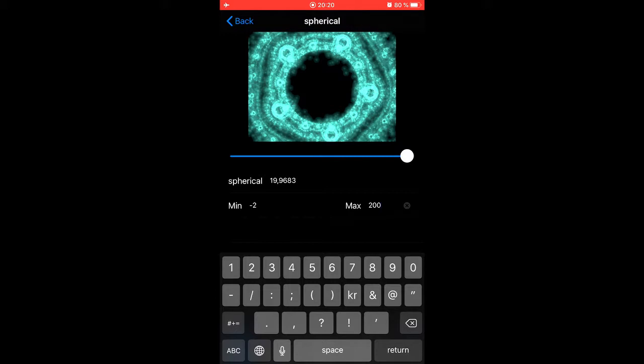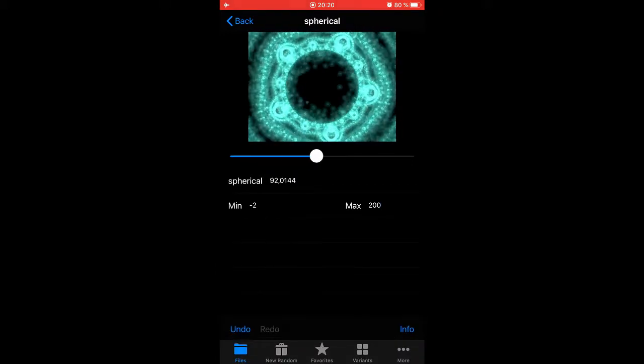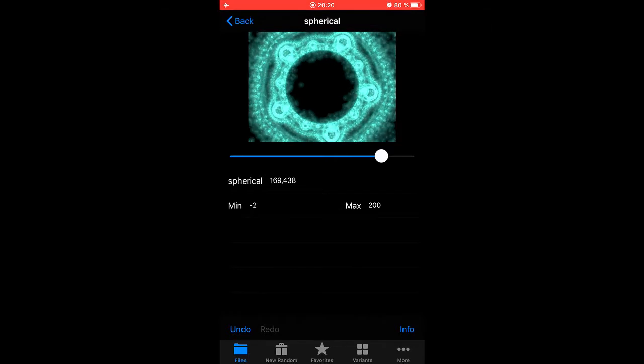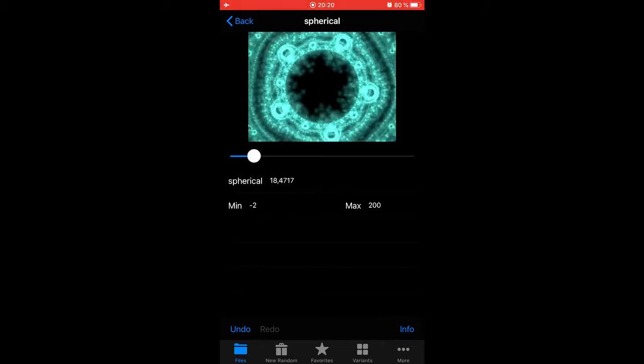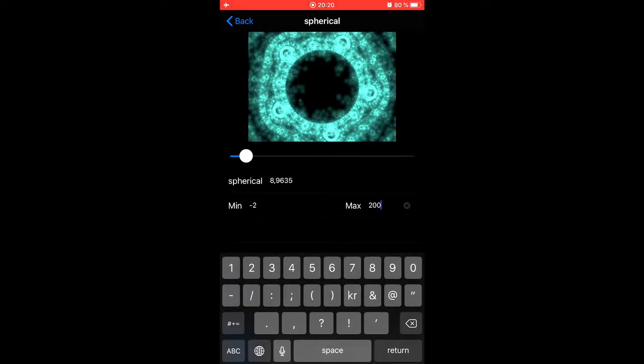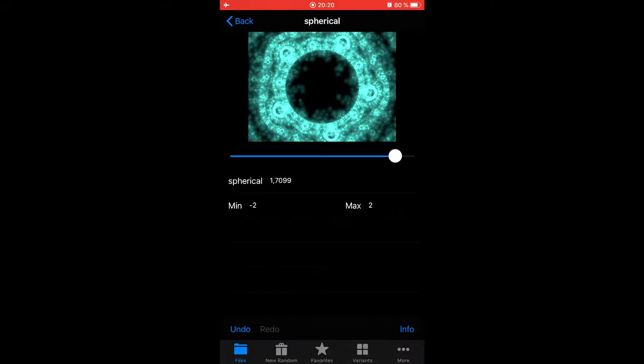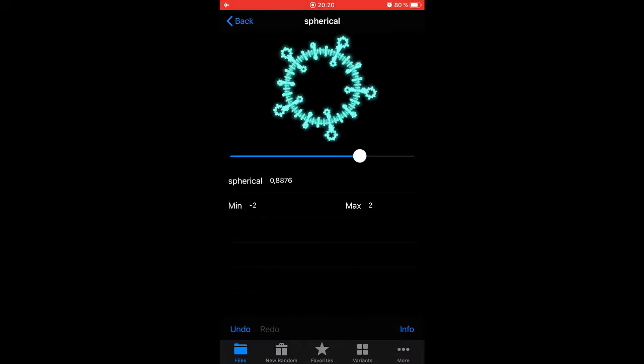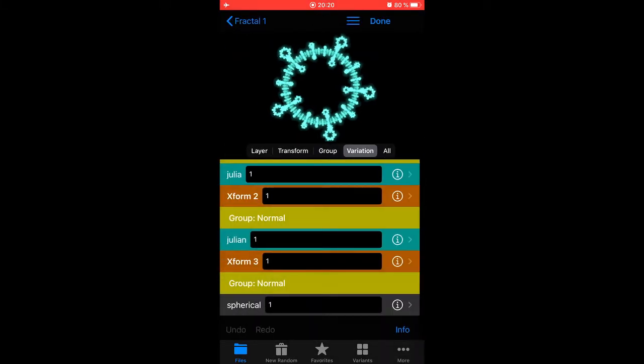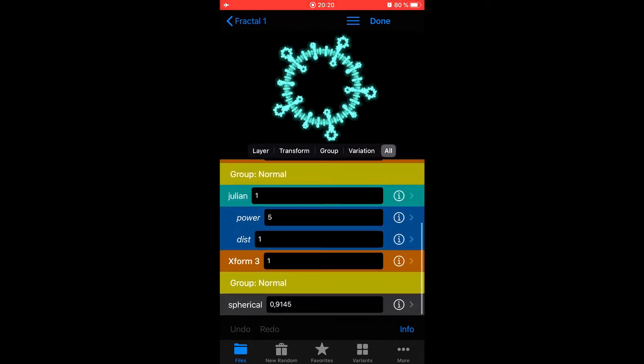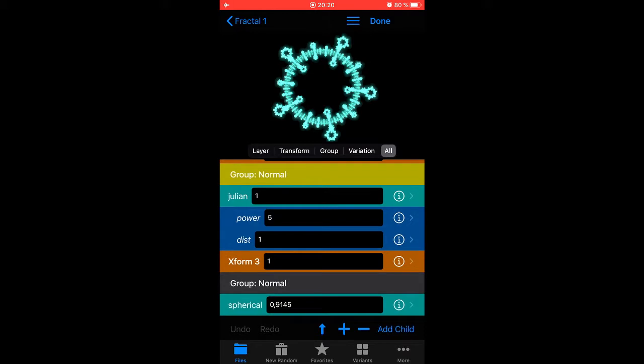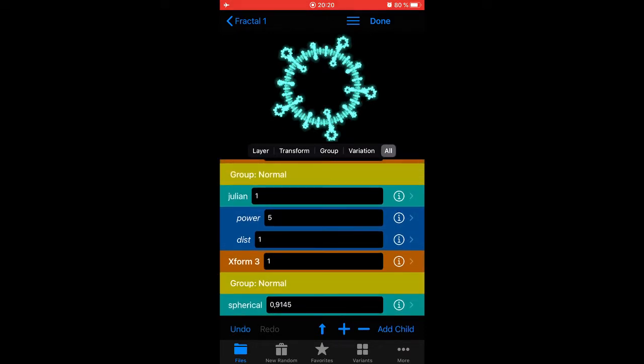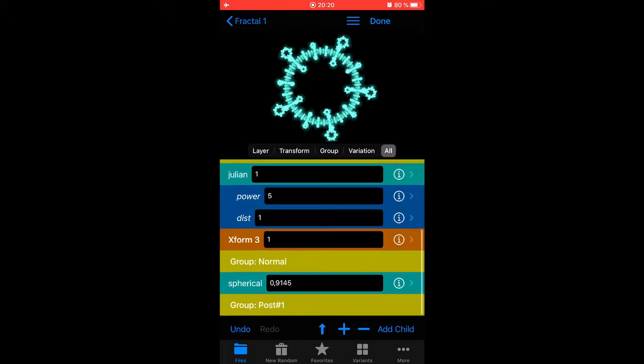I want more headroom than two, so I'll enter 20 instead. How about even more, 200? No, that's too much. I think I want it like that actually. Some of these variations have parameters and some of them don't. The spherical does not have any parameters at all.